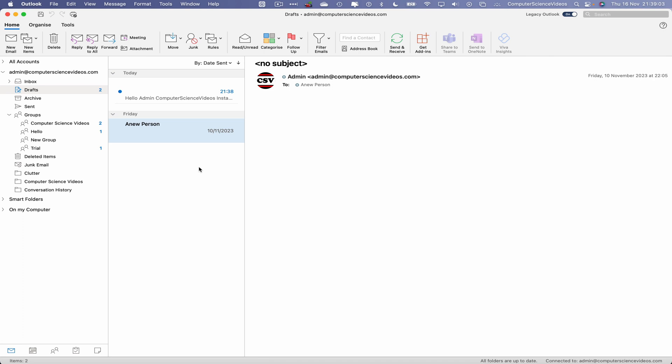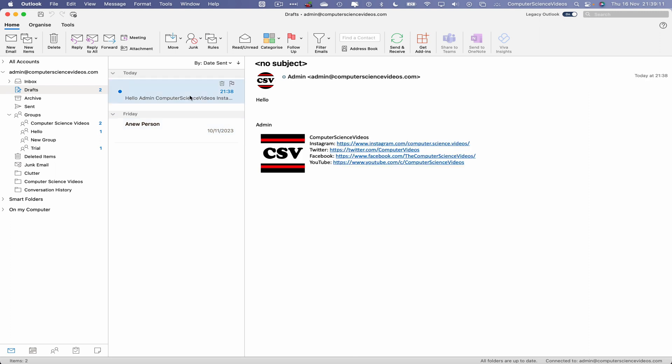There we have the email on top that we compiled but was not sent out. Here we have another email that was also compiled but was never sent out. So if we want to send these emails, we click on the email and it will take us back to the window where we were compiling that email.